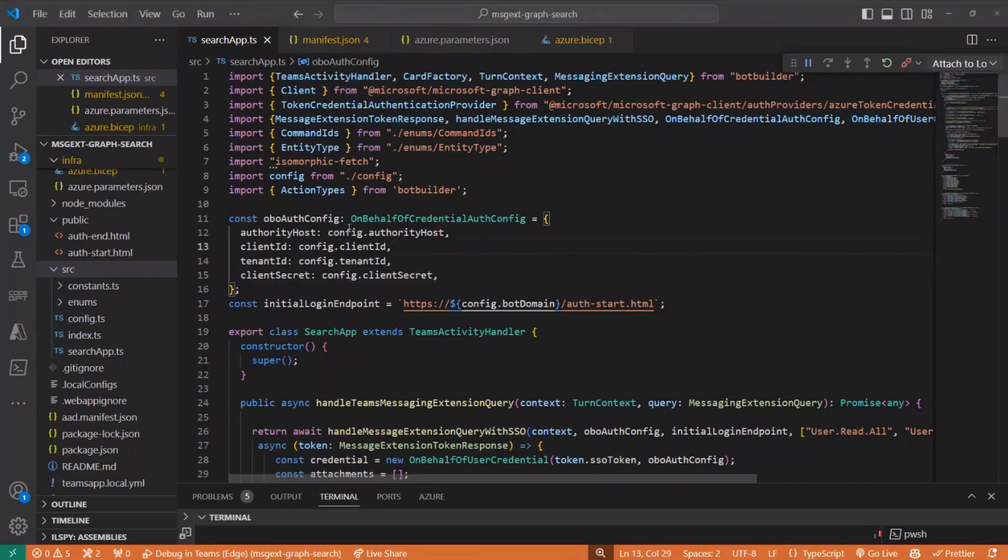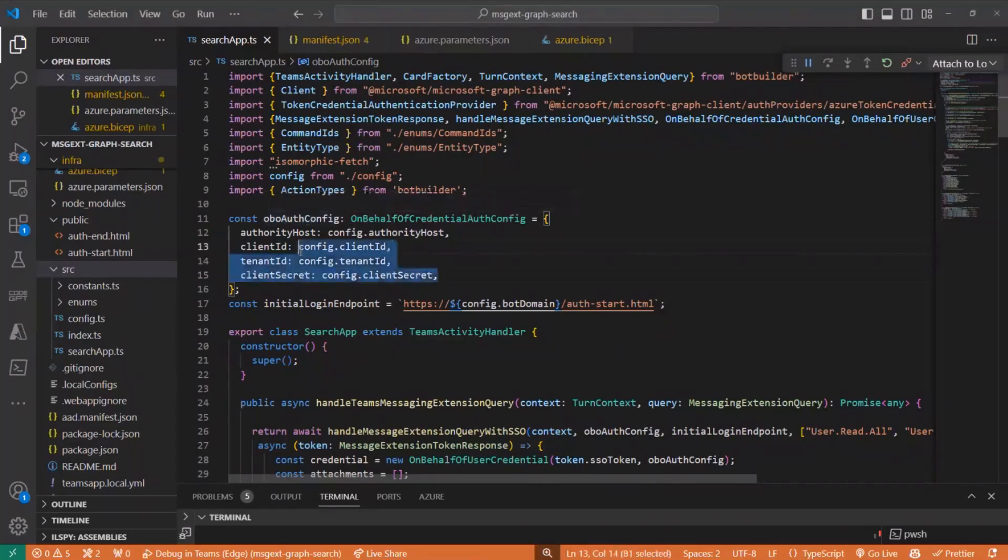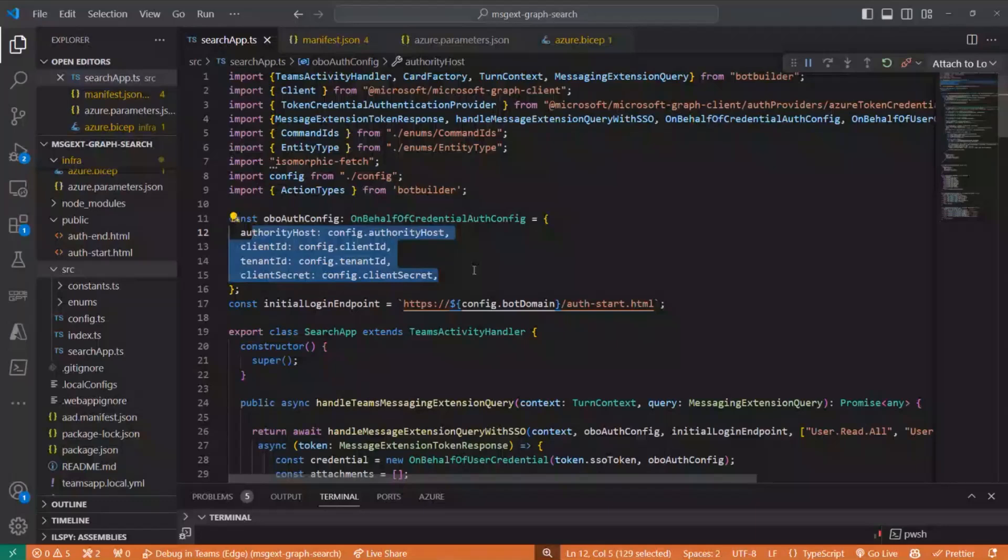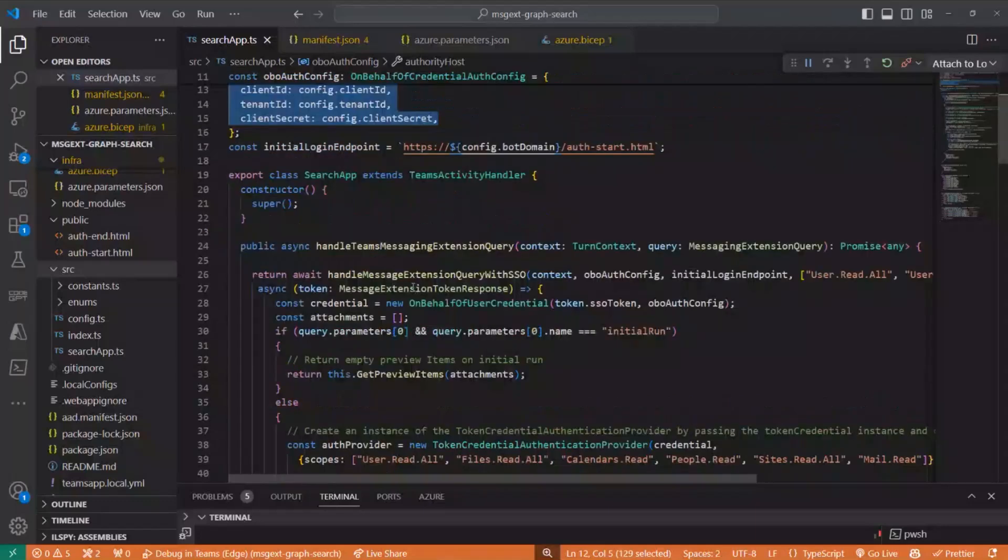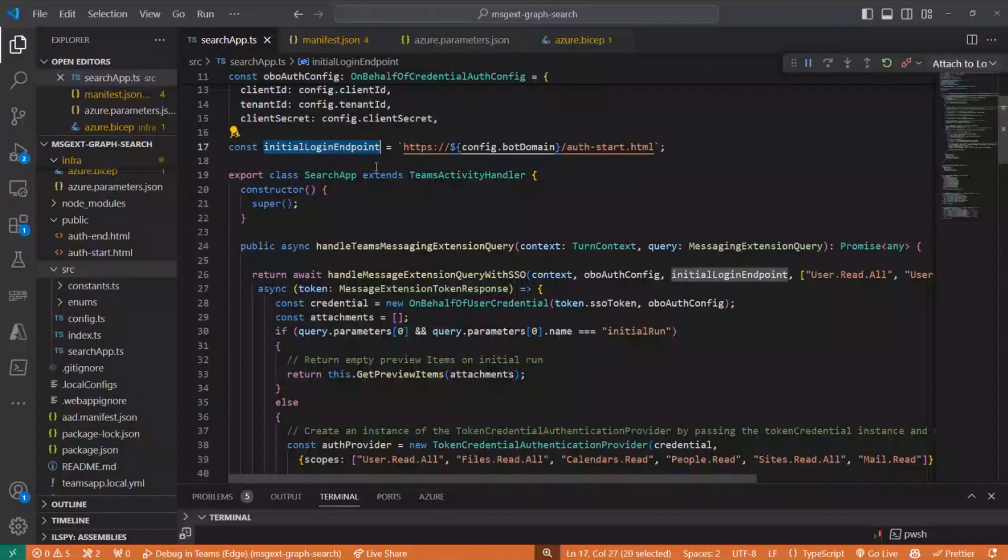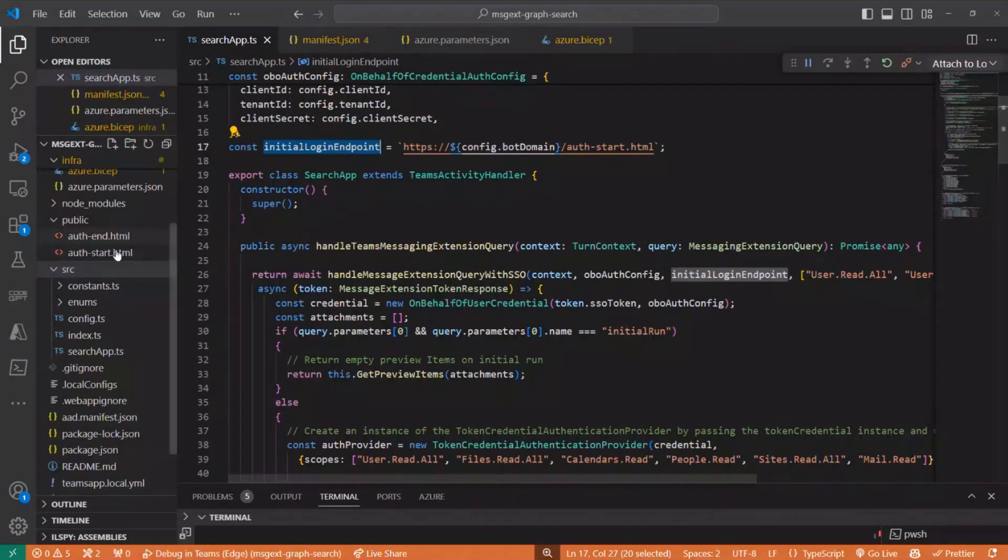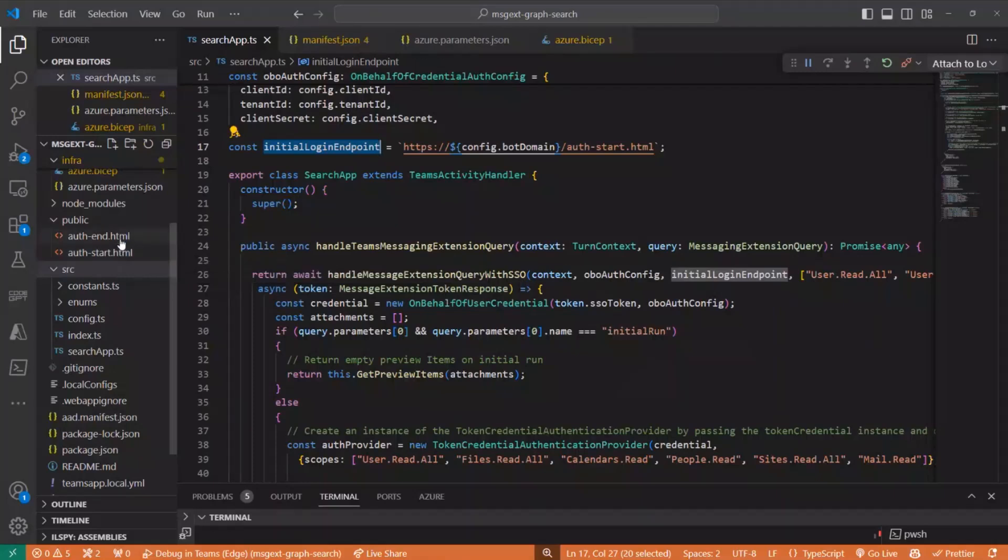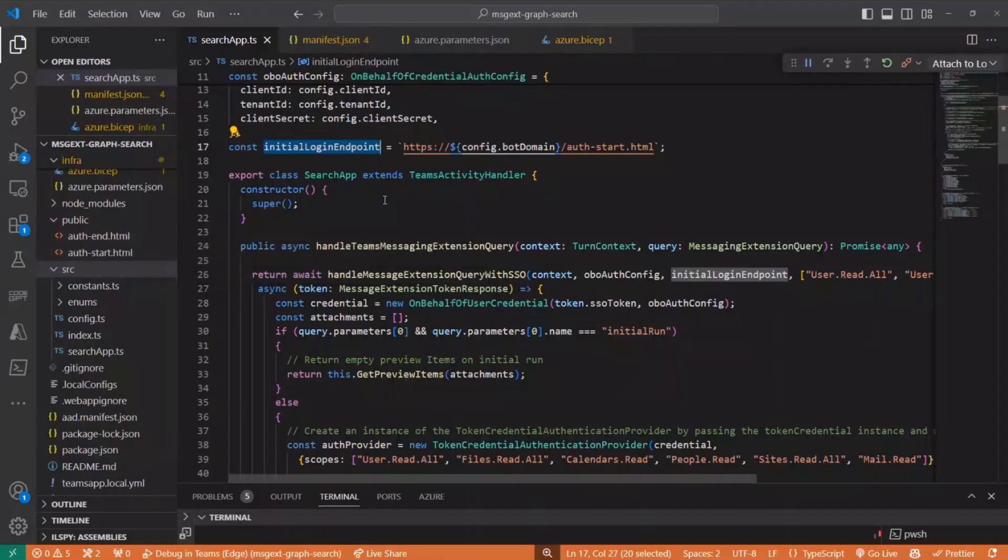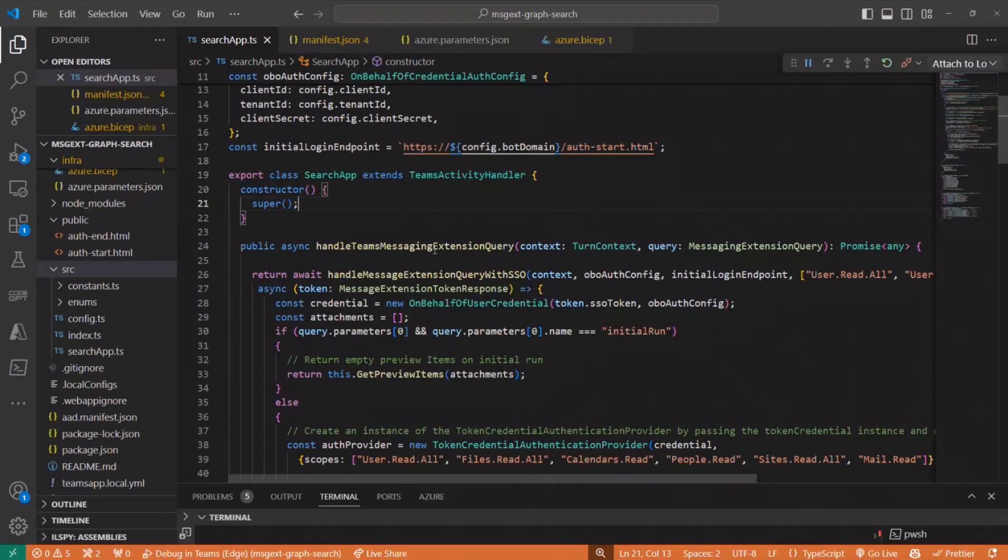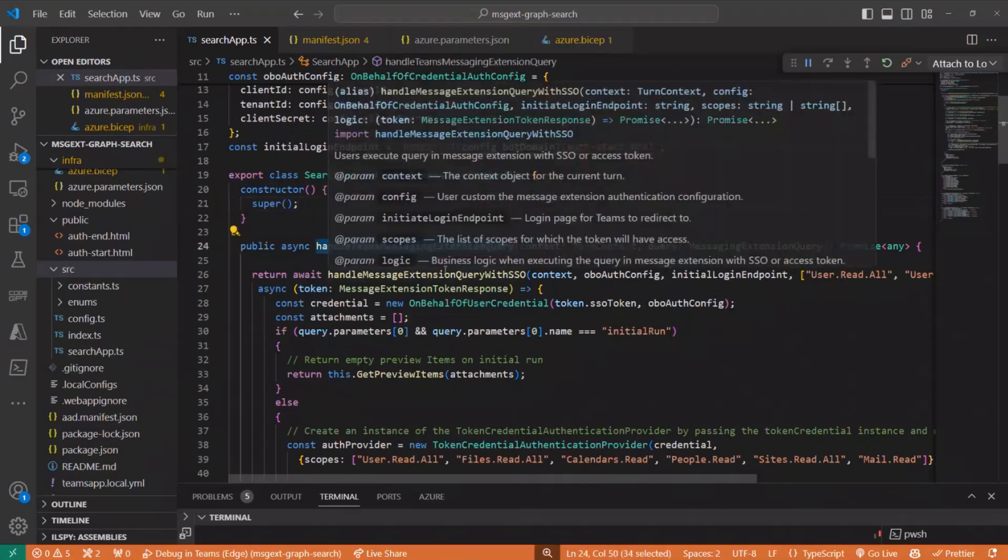In search apps, I started here by defining the authentication configuration object with some variables: a client ID, tenant ID, client secret, and also defining another variable to hold the HTML page that will handle the single sign on. There are two pages, one for the start and one for ending the authentication.